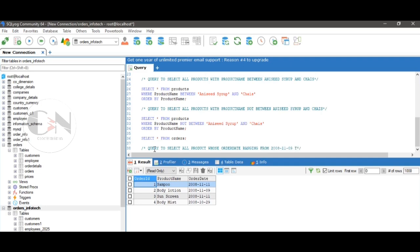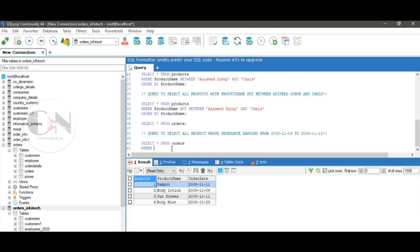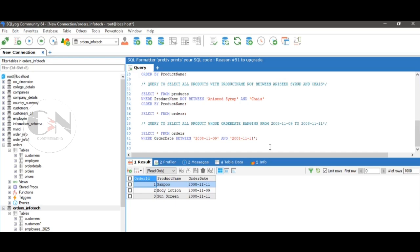Next, using the orders table: query to select all orders whose order date ranges from 2008-11-09 to 2008-11-11. The query will be: SELECT * FROM orders WHERE order_date BETWEEN '2008-11-09' AND '2008-11-11'. Run the query to see the result.